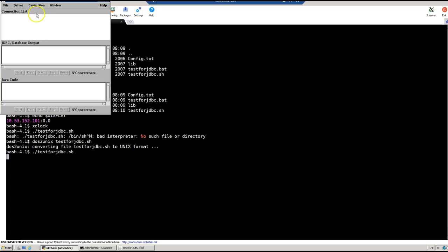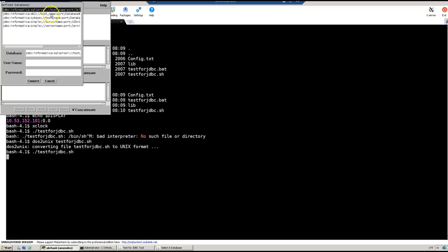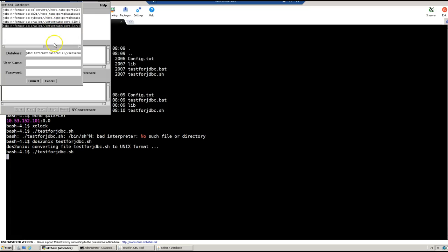When it shows this window, you go to Connection, Connect to DB. Here it opens a list of the available databases like SQL Server, DB2, Sybase, Oracle using the SID, Oracle using the service name. I'm going to test using this one.